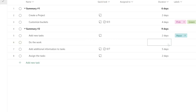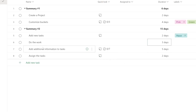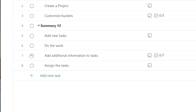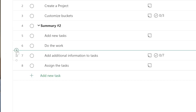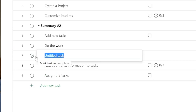I can also come in and say I want this to have a duration — I can say I want this to be three days. I can also insert something between tasks. I can go to the left side and there's a little dot, and I can click the plus and insert a task between. So 'Do More Work.'